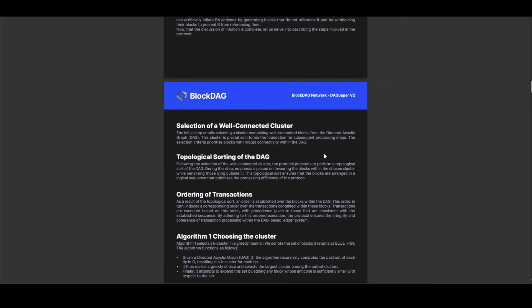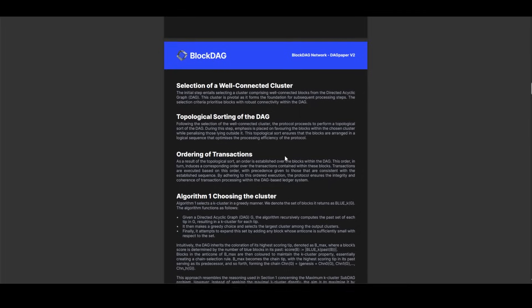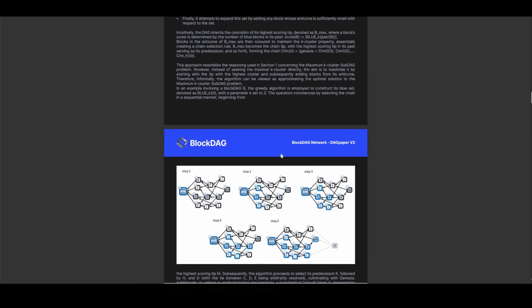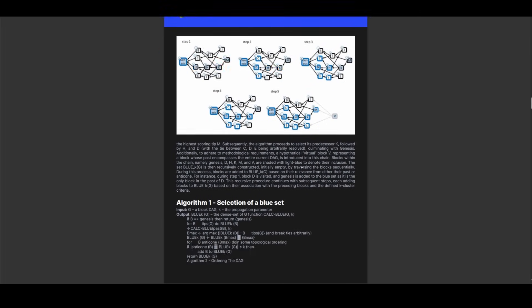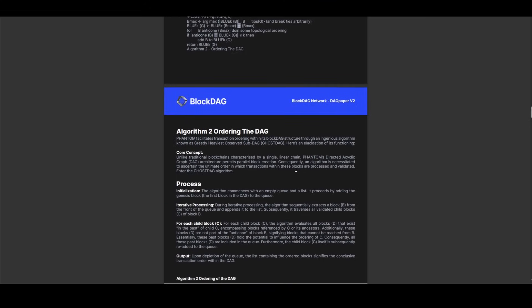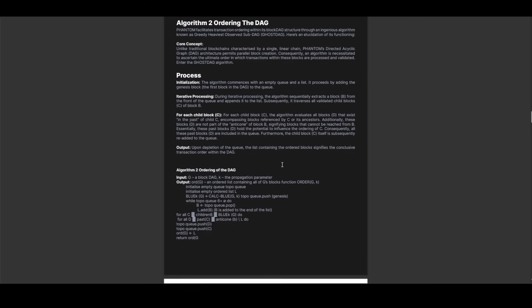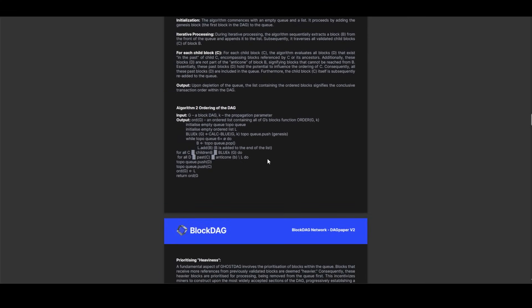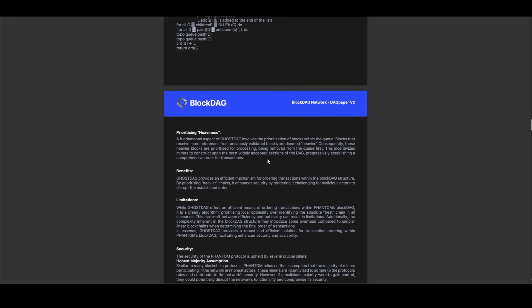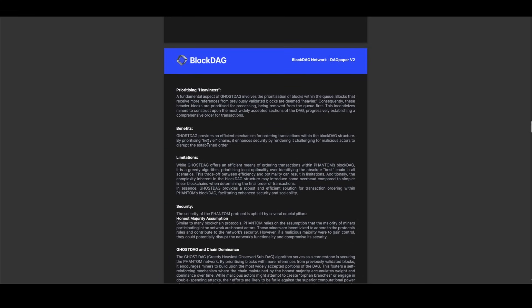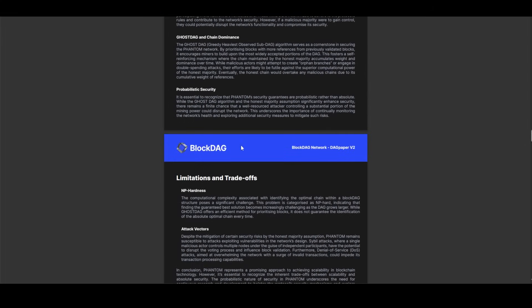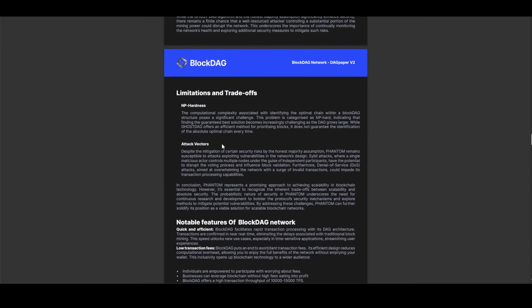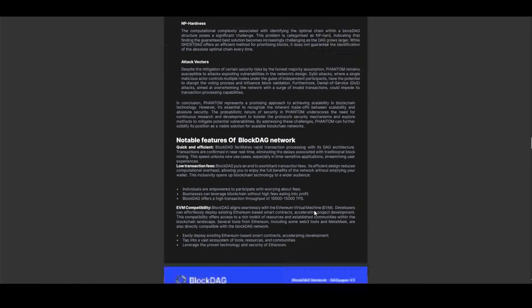As BlockDAG prepares to unveil its technical white paper, anticipation swells within the cryptocurrency sphere, fueled by heightened expectations. Experts are revising their forecasts, painting an even more promising picture for BlockDAG's trajectory. Projections now envision a dramatic surge in sales and inflows, with experts foreseeing a staggering increase to 5 million USD in daily inflows, up from the current 1 million dollar mark. Such bullish sentiment underscores the growing recognition of BlockDAG's disruptive potential and its burgeoning appeal to investors and developers alike.